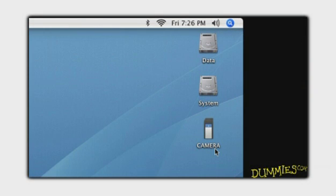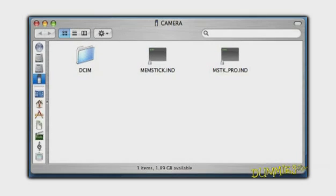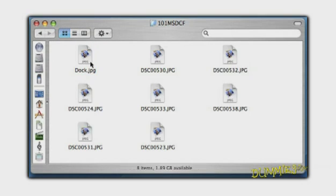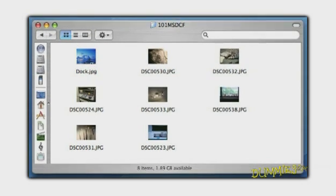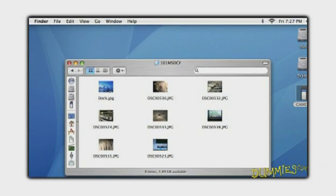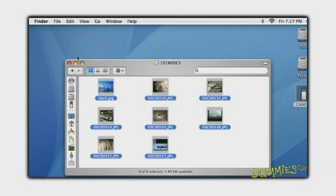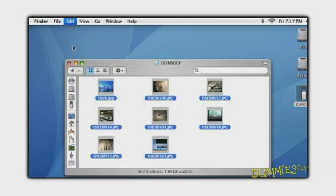On a Mac, you see your camera or media card as another drive on the computer. Double-click the icon, and then through the folder structure to find your photos. To copy all of your photos easily, click Edit, select All, then Edit, Copy.